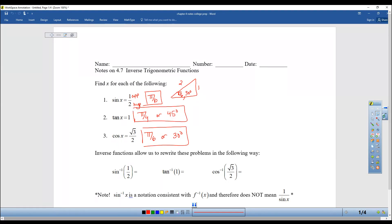There are going to be times when you know the ratio but not the angle, and you just have to look at your chart backwards. There is a function on your calculator that does this — you may remember this from early in the chapter when we knew the ratio but not the angle and used this inverse trig function.